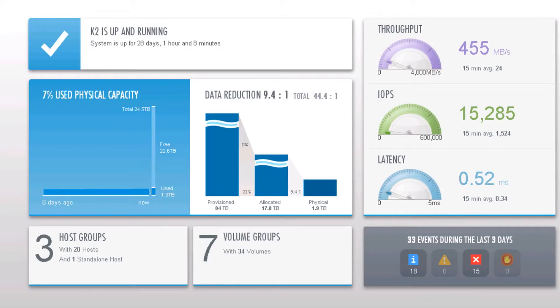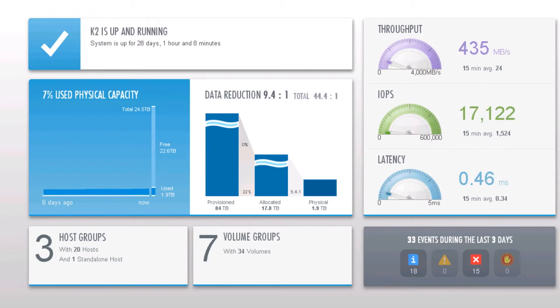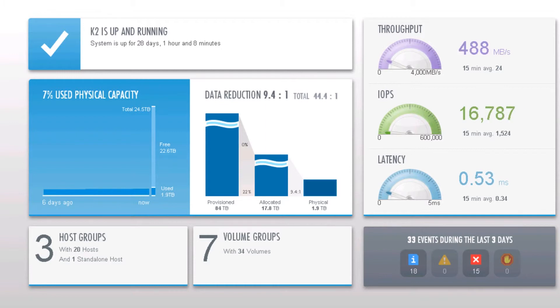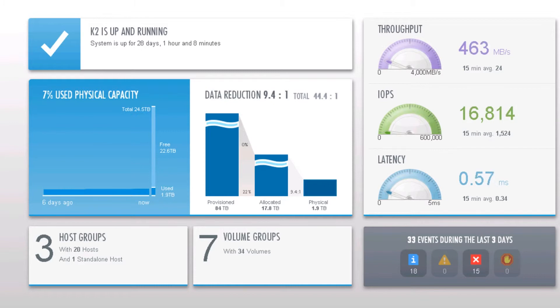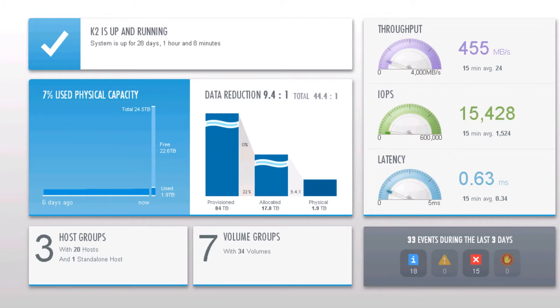When moving users to virtual desktops, it's important to make sure that the user experience doesn't degrade and that it actually improves. With the K2's consistent latency and support for multiple workloads, users will see excellent application response times, leading to a superior user experience.